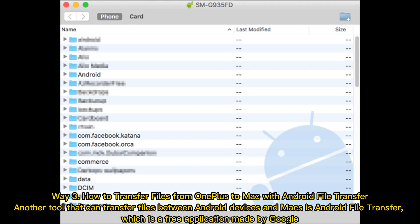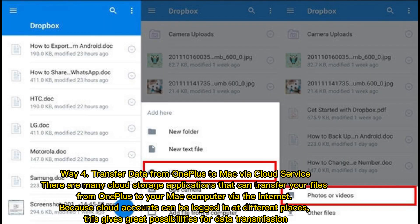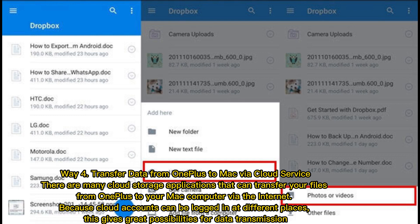Way 4. Transfer data from OnePlus to Mac via cloud service. There are many cloud storage applications that can transfer your files from OnePlus to your Mac computer via the internet. Because cloud accounts can be logged in at different places, this gives great possibilities for data transmission.